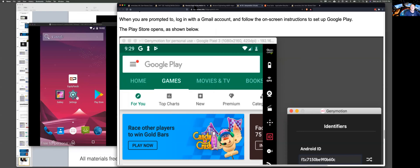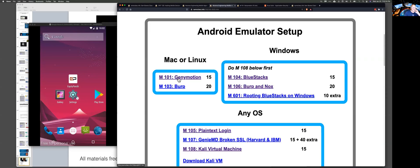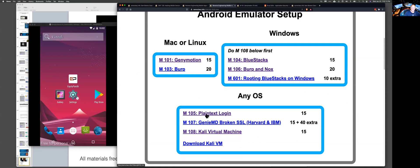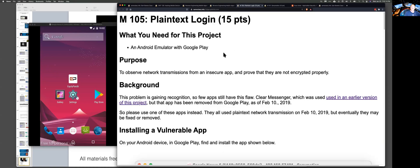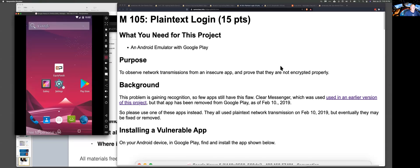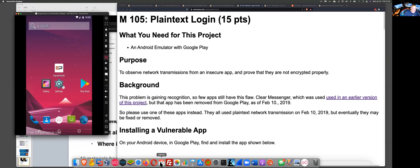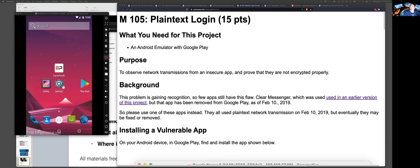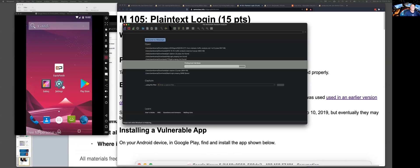So what I've done here is — if you go to the projects, M101 is to just get your emulator running, and I've done that one. We don't need to do Burp right now. We can go to this one called plain text login. This one shows you what to do. What we're going to do here is watch this app run and see what it does to the network, and we're going to use Wireshark. You could use Burp, but for this one I'm using Wireshark because all I want to do is see the network traffic — I do not need to modify it.